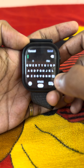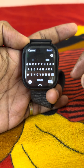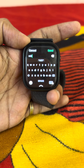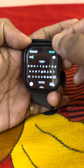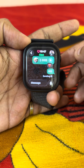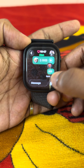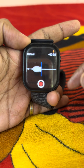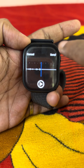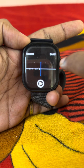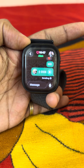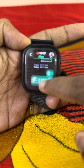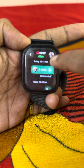Here we can type any messages and send them. We can also record our voice — 'Hi, hello, how are you' — and send it. We can also play back a previous voice message.